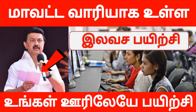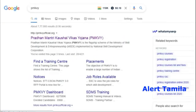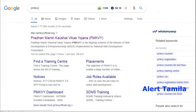If you go to the website, type in PMKVY. Type in http://pmkvyofficial.org and you can find the link.